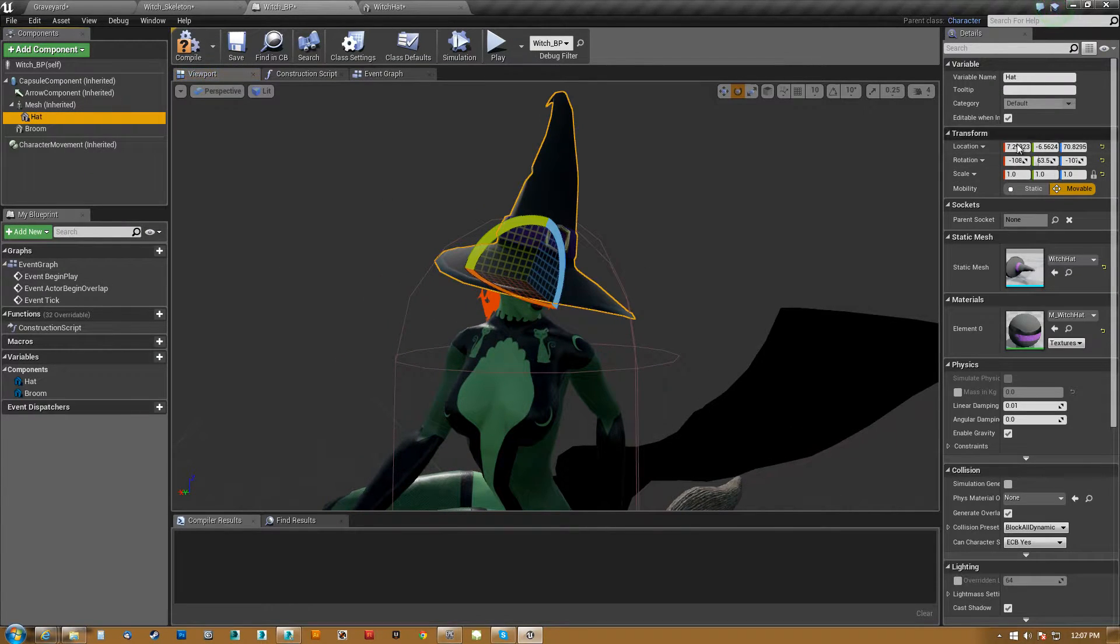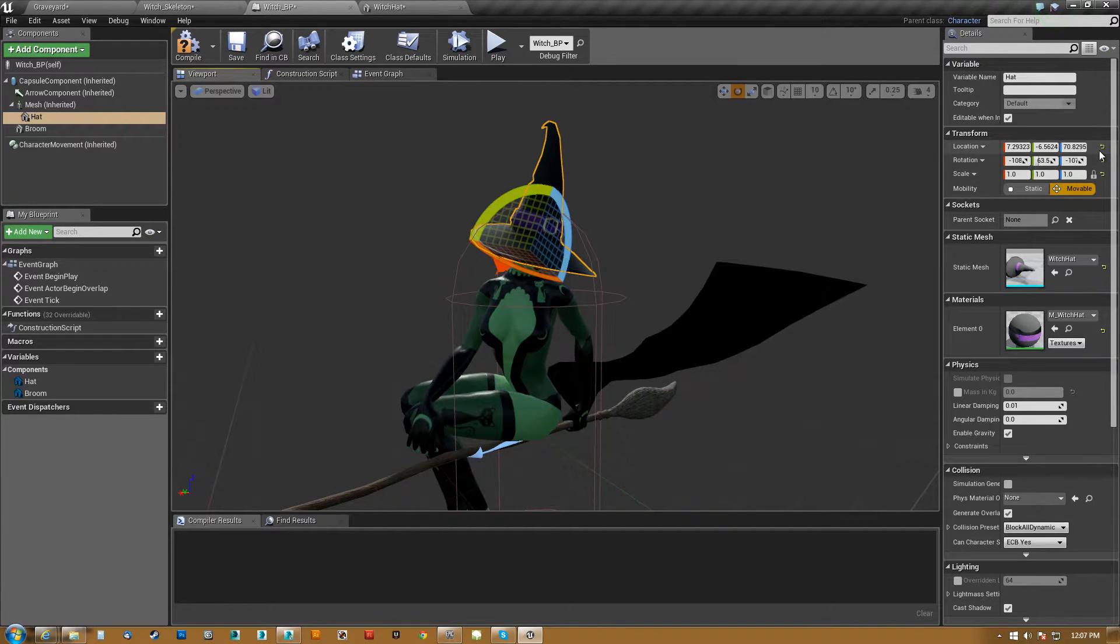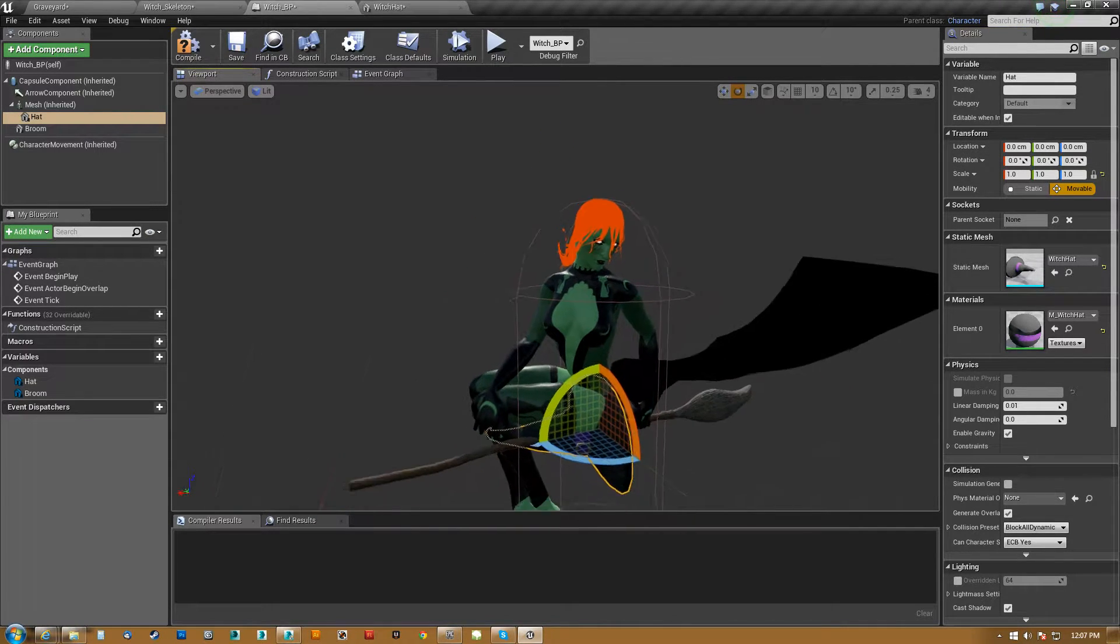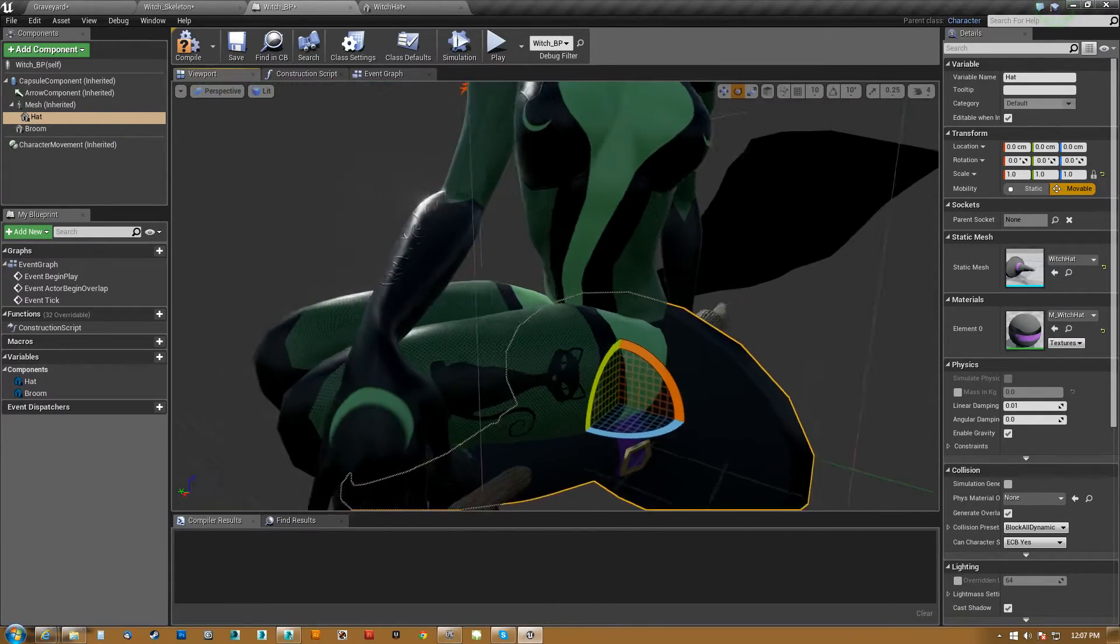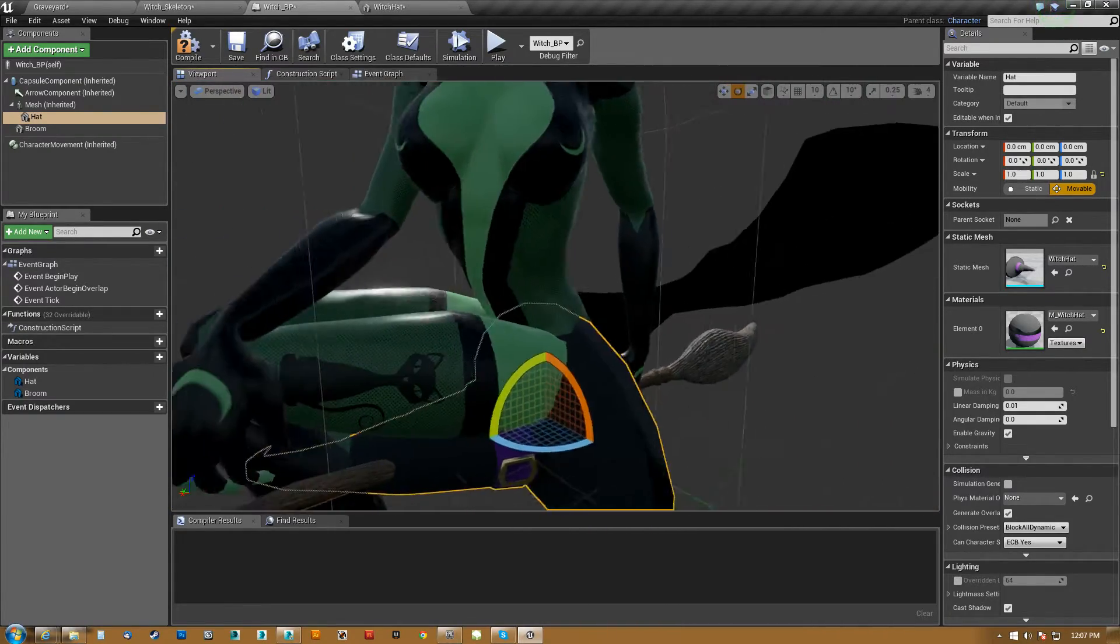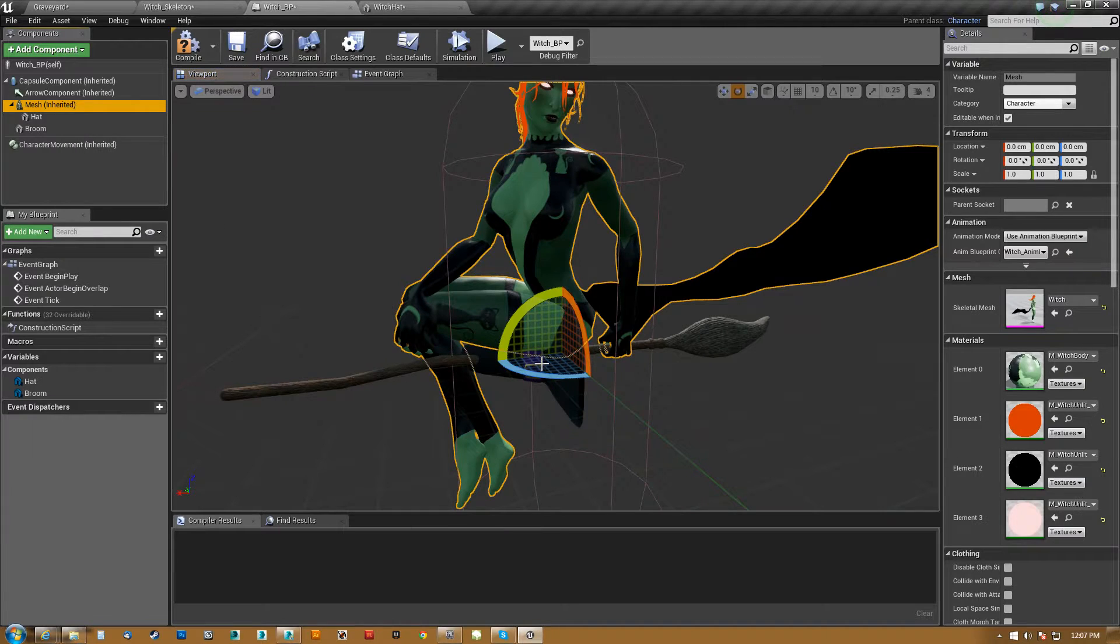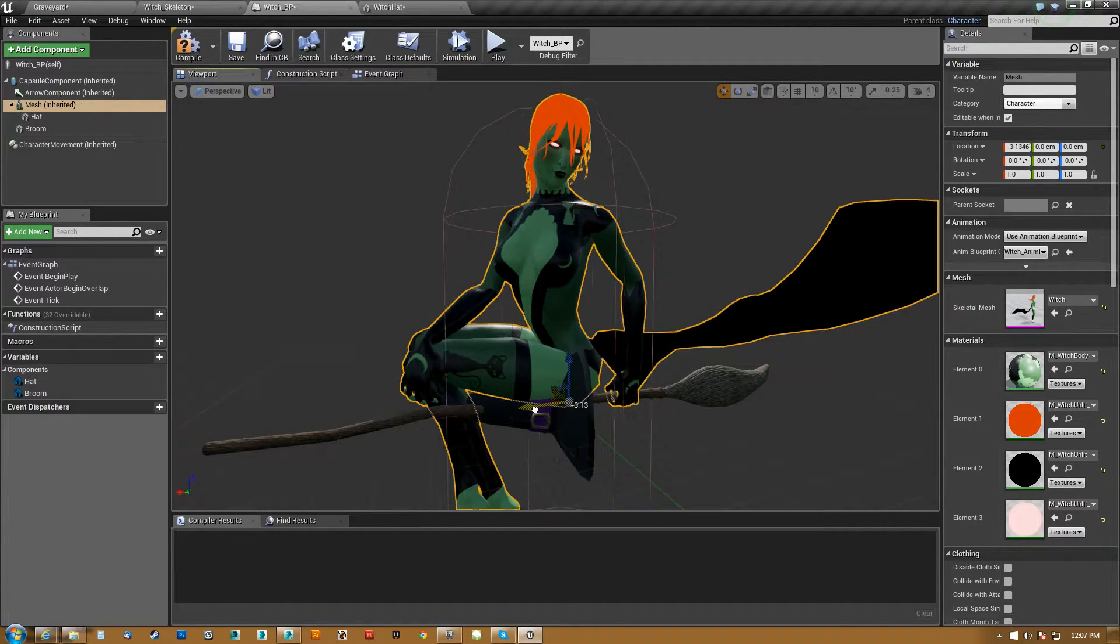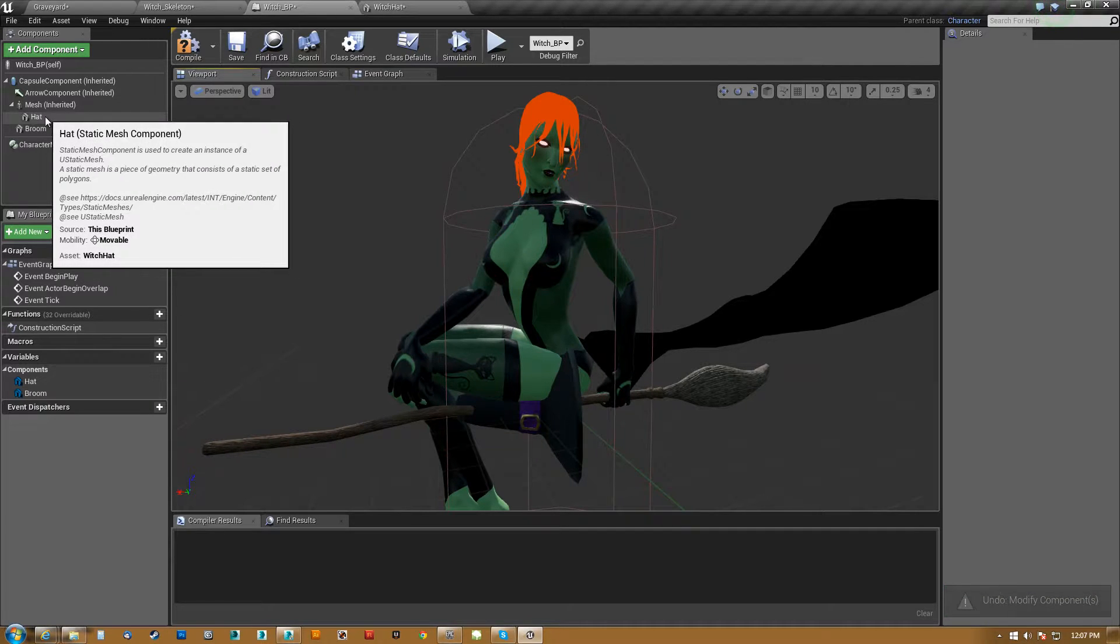So what we need to do is, again, if you notice here. Now, if I were to reset this, boom and boom, you can see that it actually gets put back to the origin, even though it's still linked to her, right? So if I take her and move her back and forth, the hat's going with, but it's not on her head, right?